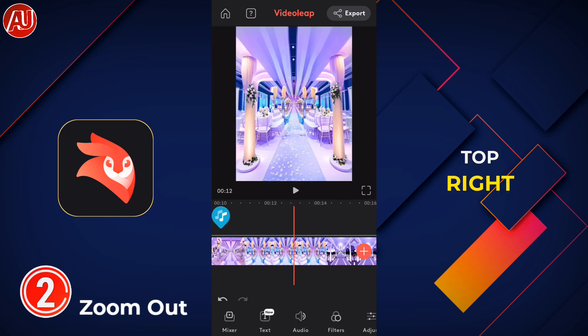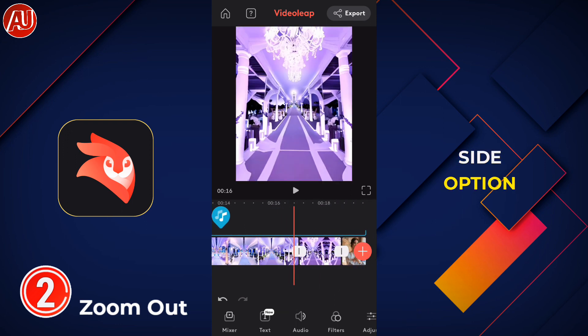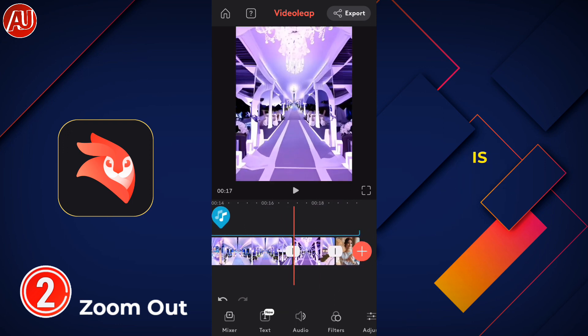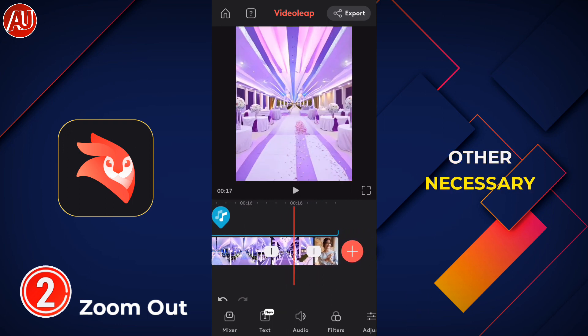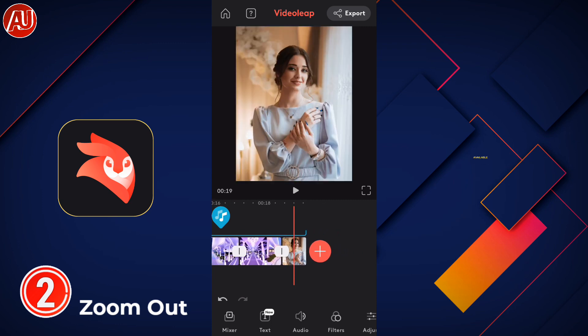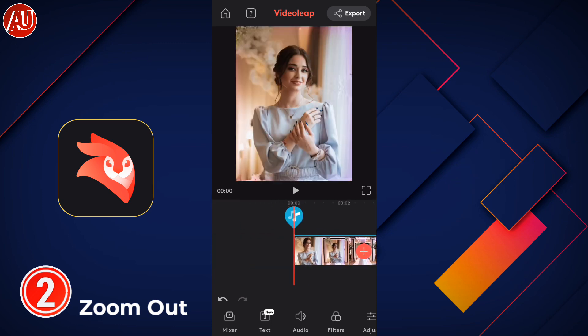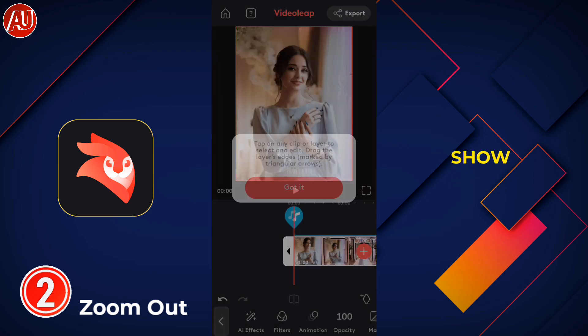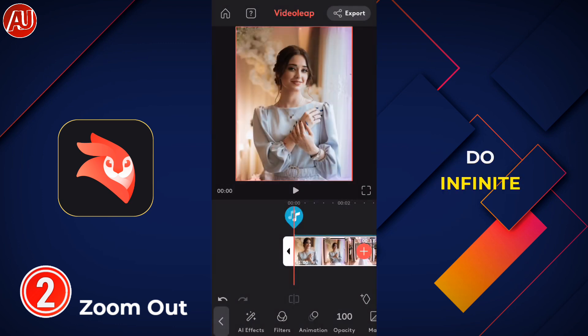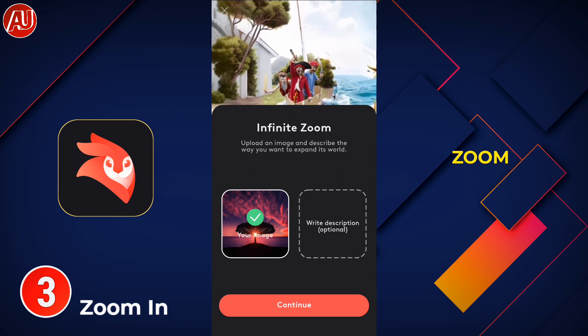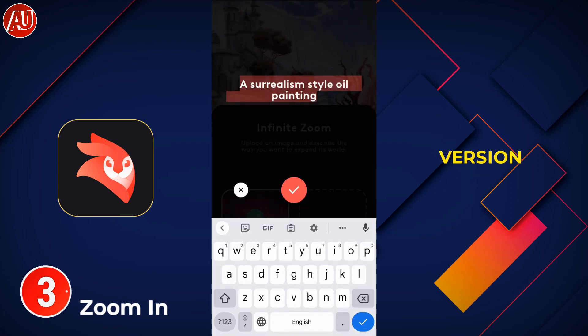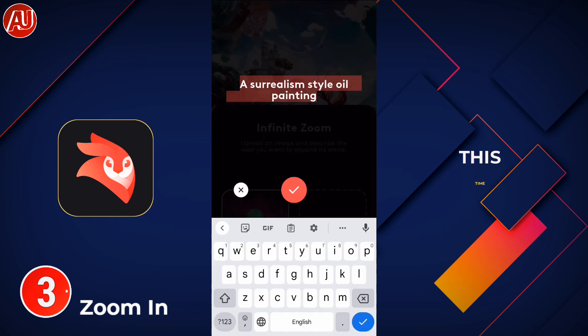You can export really easily by clicking on Export in the top right side option. Here are some other necessary options also available, similar to other video editing apps.